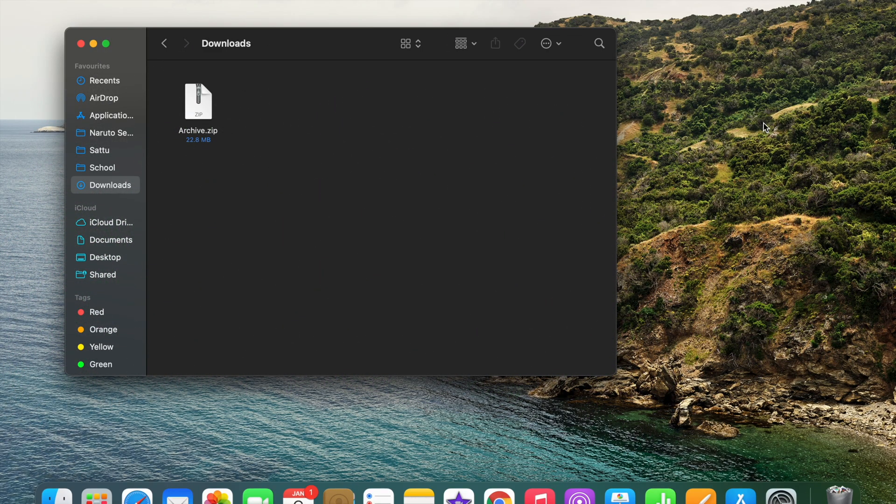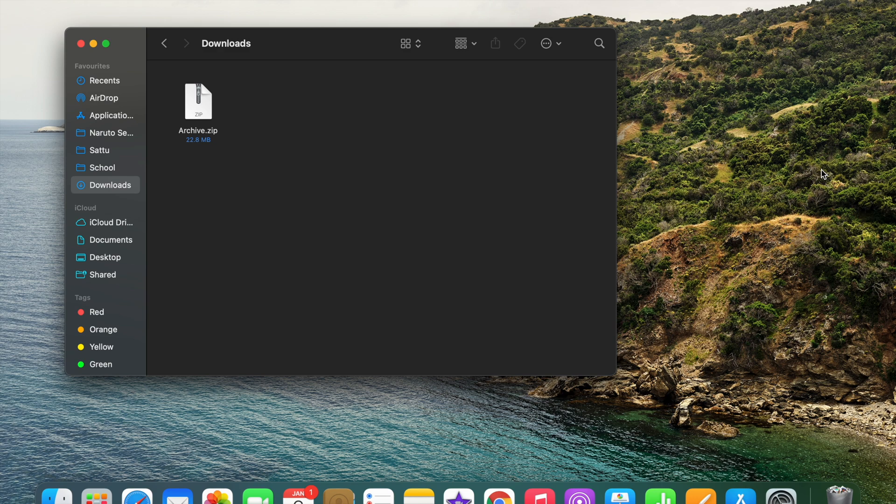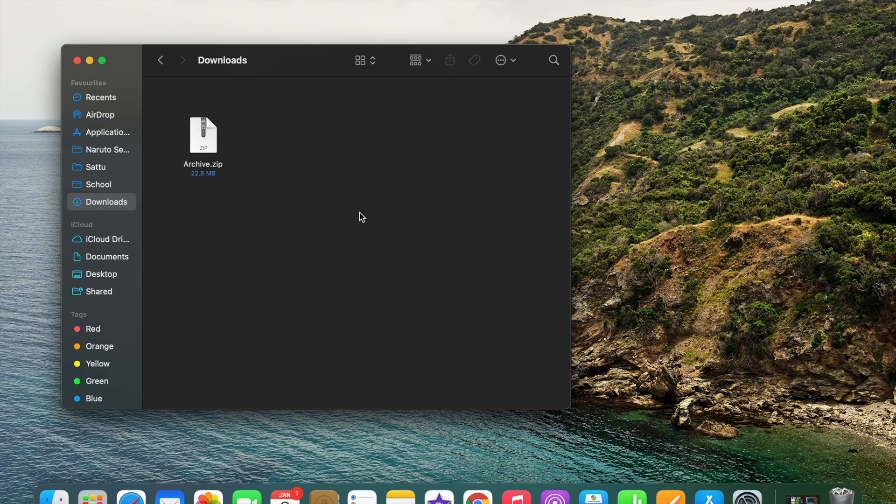In this video we are going to learn about how to unzip a zip file on your Mac or iMac device. But before going further into the video, if you haven't subscribed to our channel, then do subscribe.